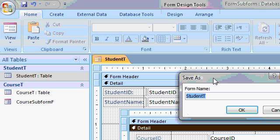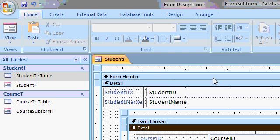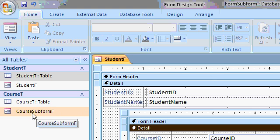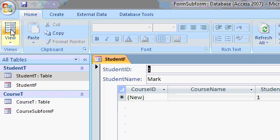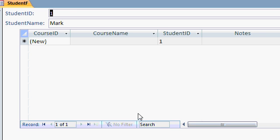Let's save this. The main form is going to be my student F. I like to end all my forms in F. It automatically saved the course subform down here. Let's take a look at it now in form view and see what we've got.